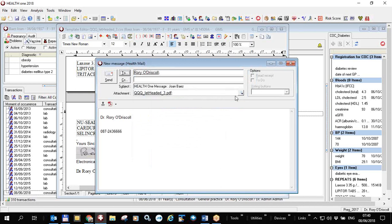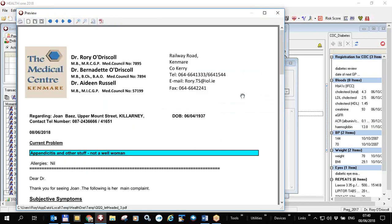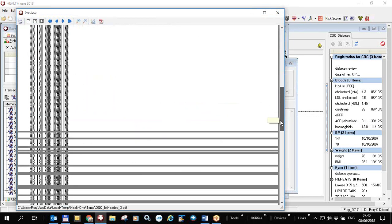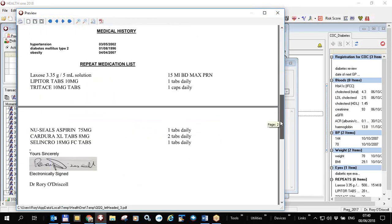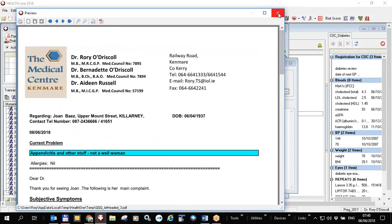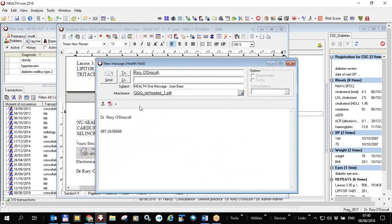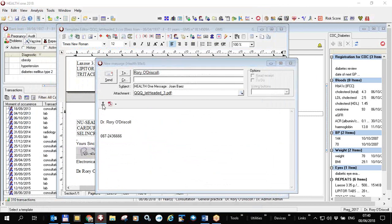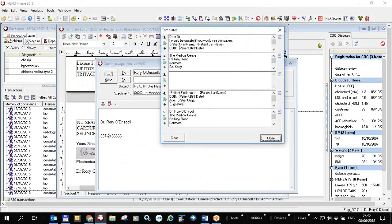I can see the letter by clicking this button to display it, just to make sure I'm happy with it. I'm going to send this letter. I can type something like 'Dear Doctor' or whatever I like in the body of the email, but likewise I can click this button to insert various templates which you can make up yourself.